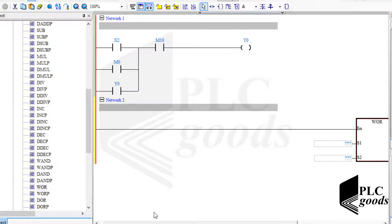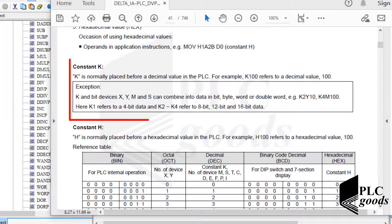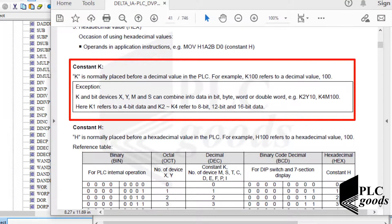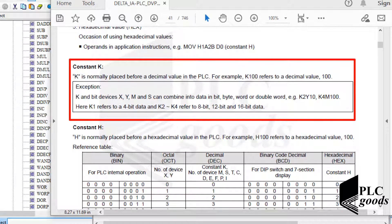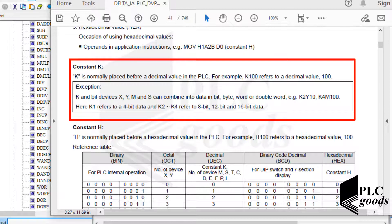Note that letter K is normally placed before a decimal value in the PLC. For example, K100 refers to a decimal value, 100. But here is an exception. K and bit devices X, Y, M, and S can combine into data in bit, byte, word, or double word. Here, K1 refers to a 4-bit data, not number 1. Also, K2, K3, and K4 refer to 8, 12, and 16-bit data.